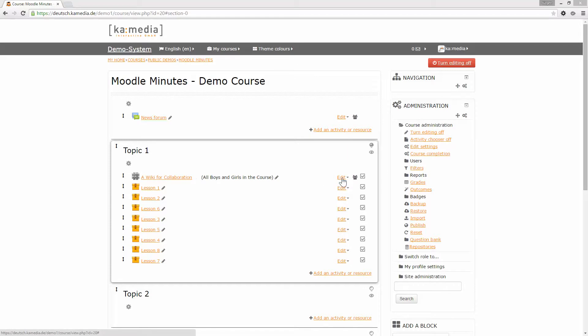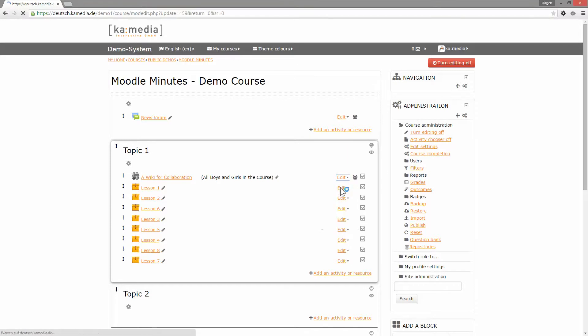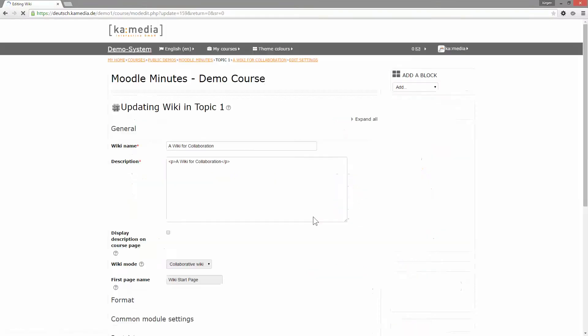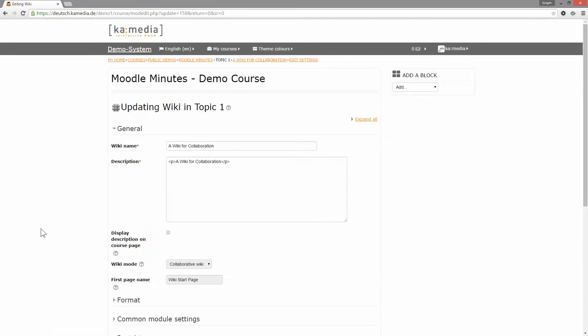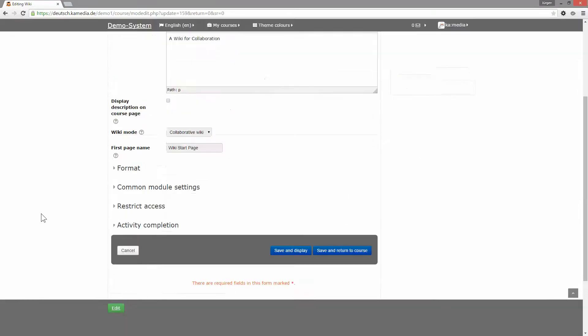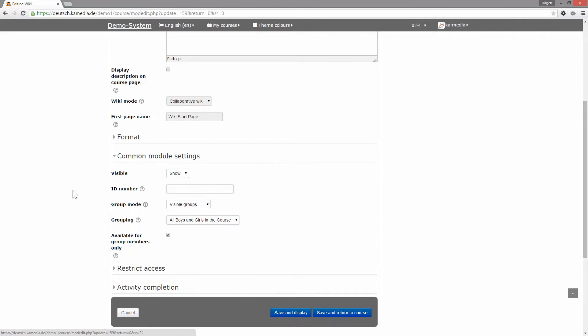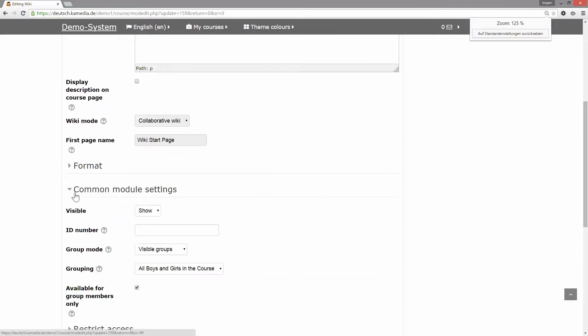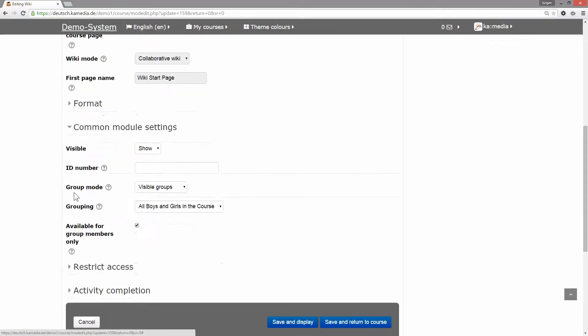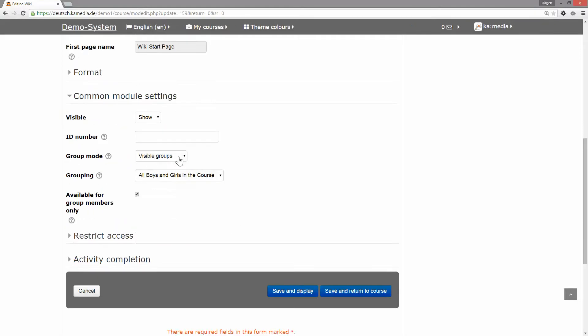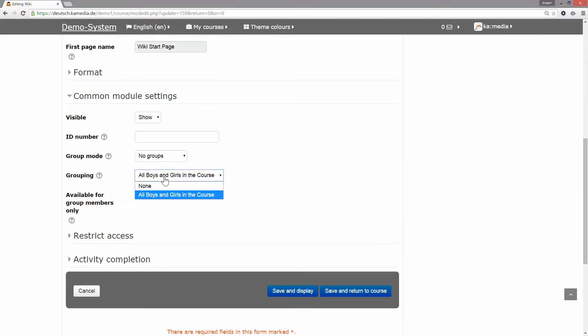go to our wiki, go to edit settings, go to common module settings, and set up a group that should be able to see this content. Not a group, a grouping—so a set of groups.